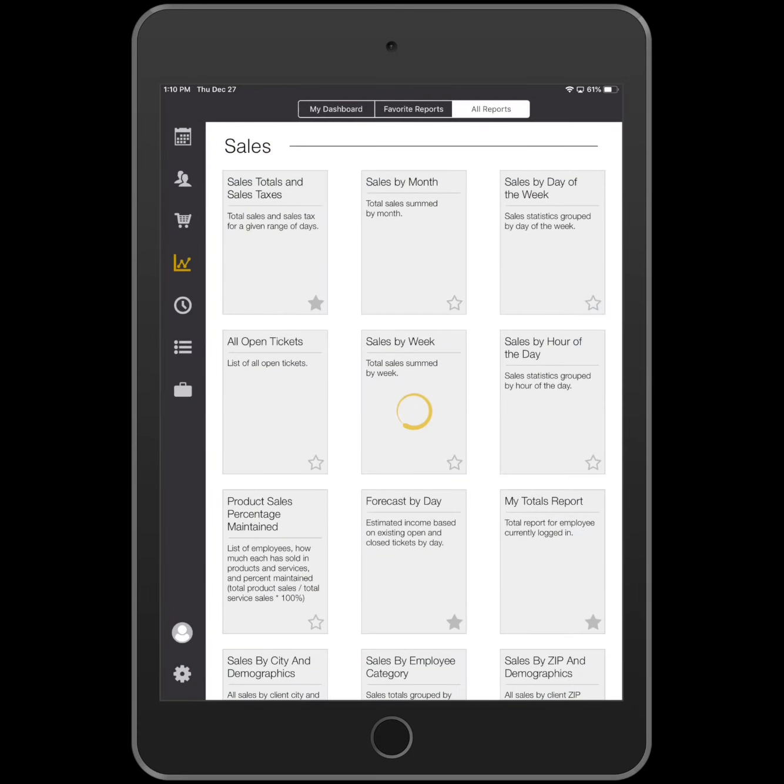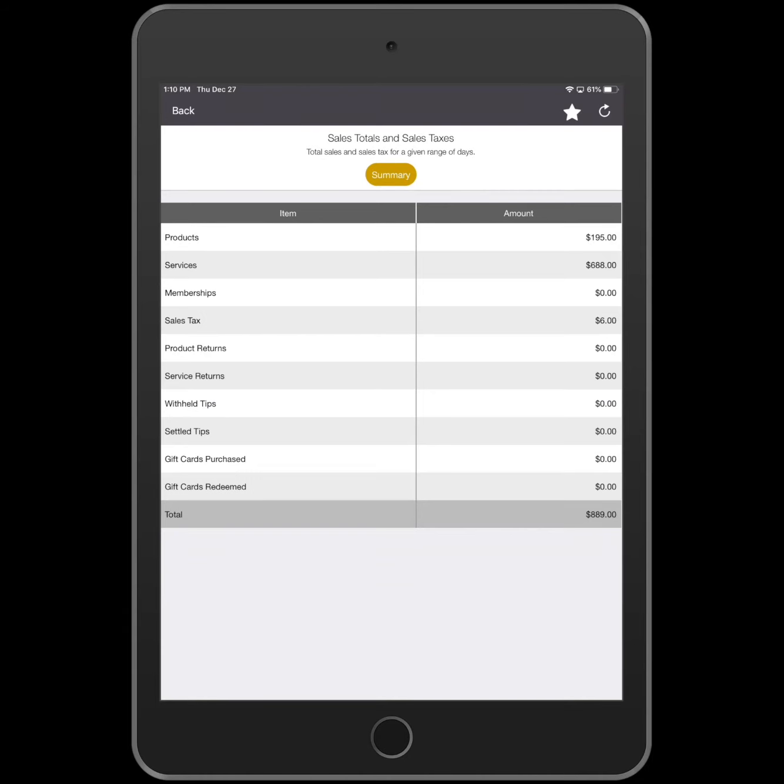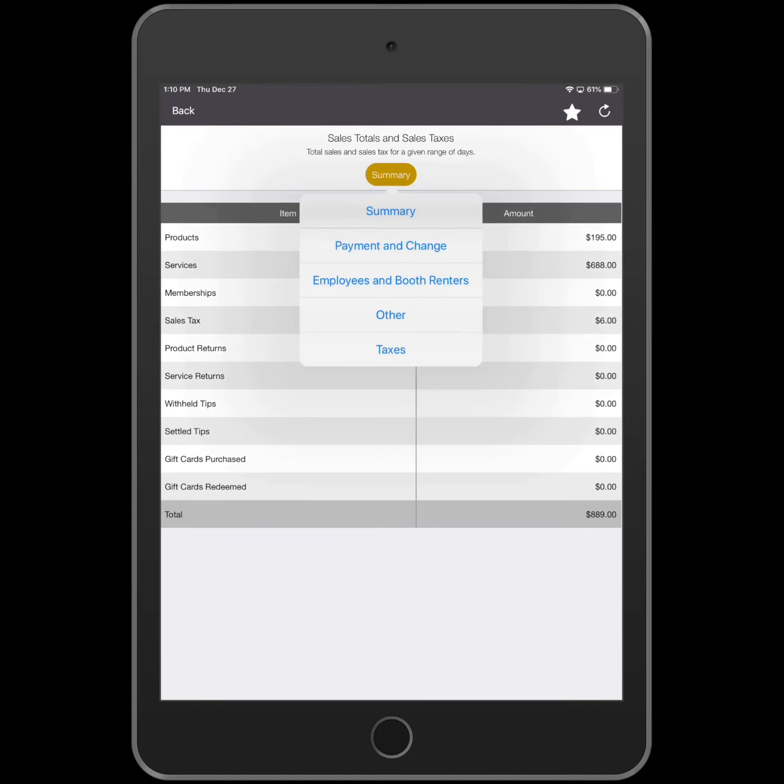On the Summary screen, you can see a summary of your totals. Tap the Summary button to change the information the report displays.